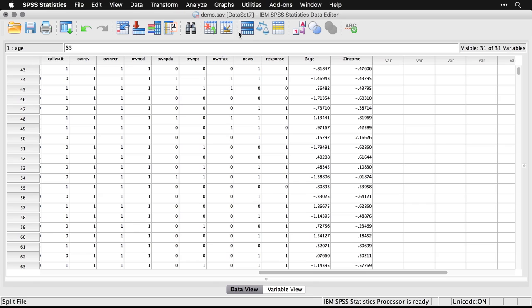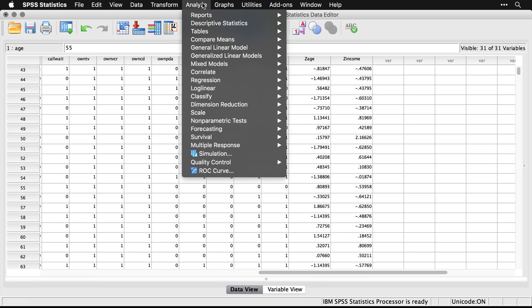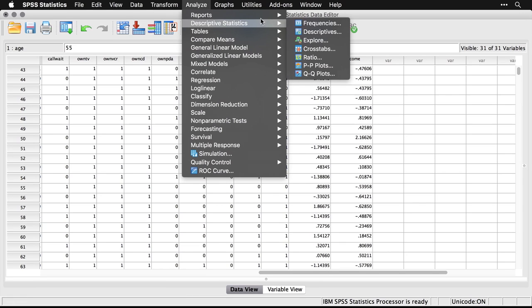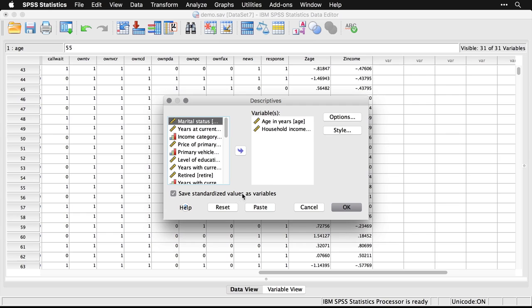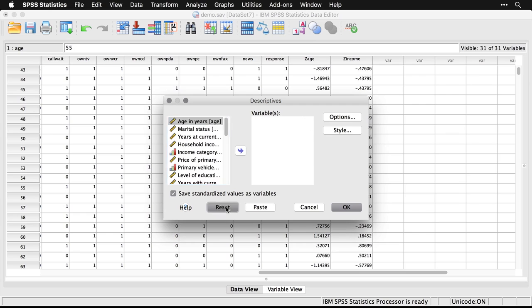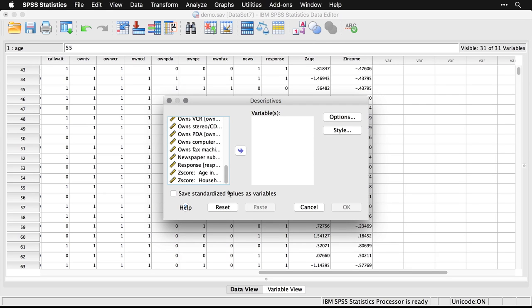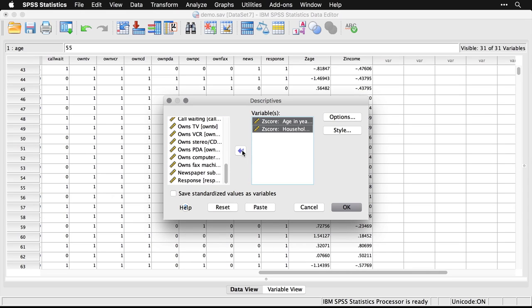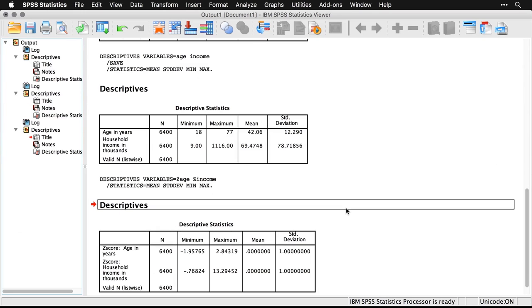Let's go back and get descriptives for those z-scores. So I'm going to come to Analyze, Descriptives. I'm going to reset this. Come down to see our two new variables. I'll select, do a little shift click to get both of them, then pop them over here. Then I'll hit OK.